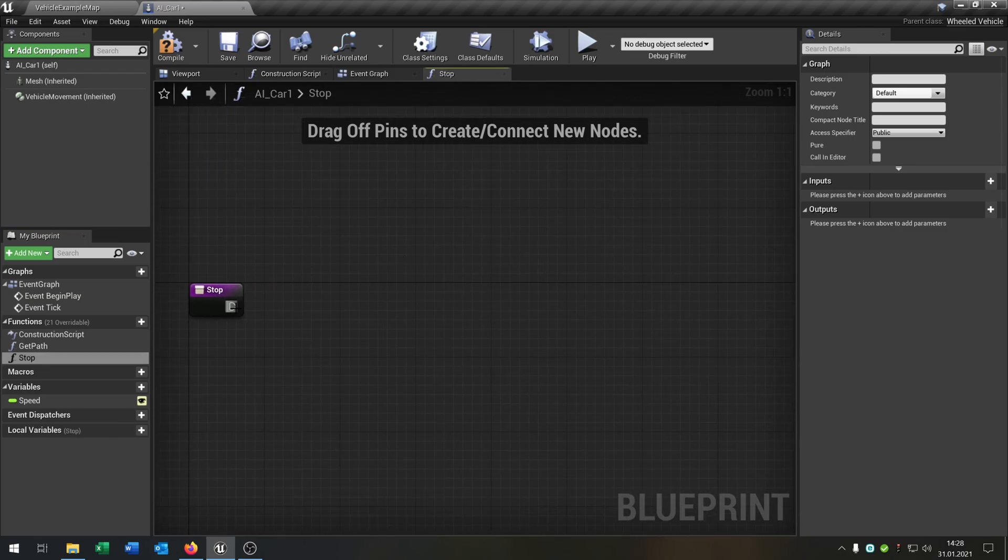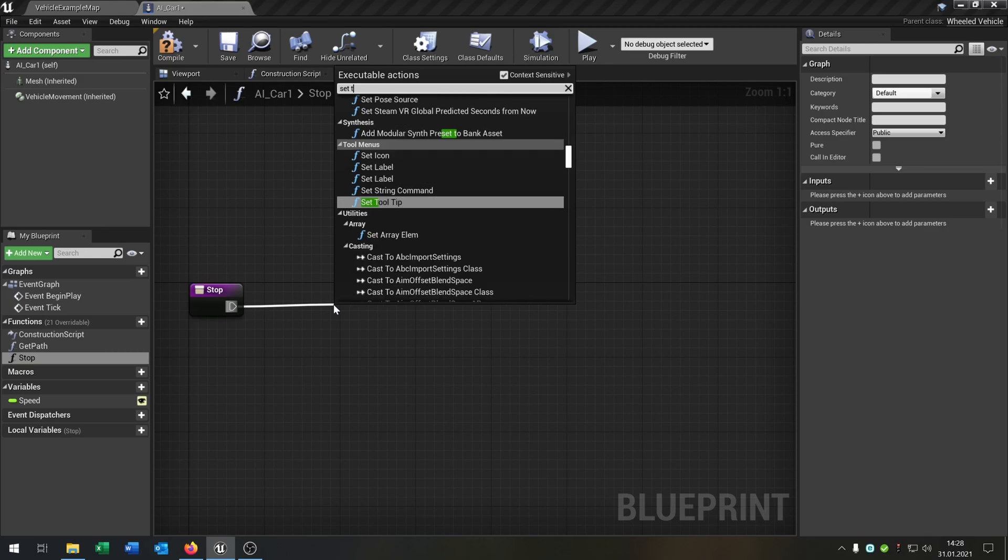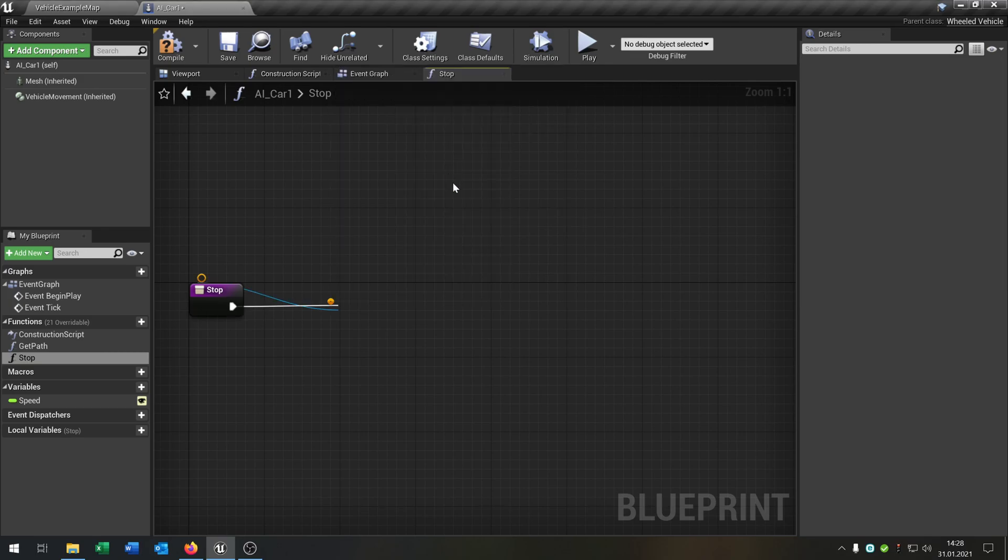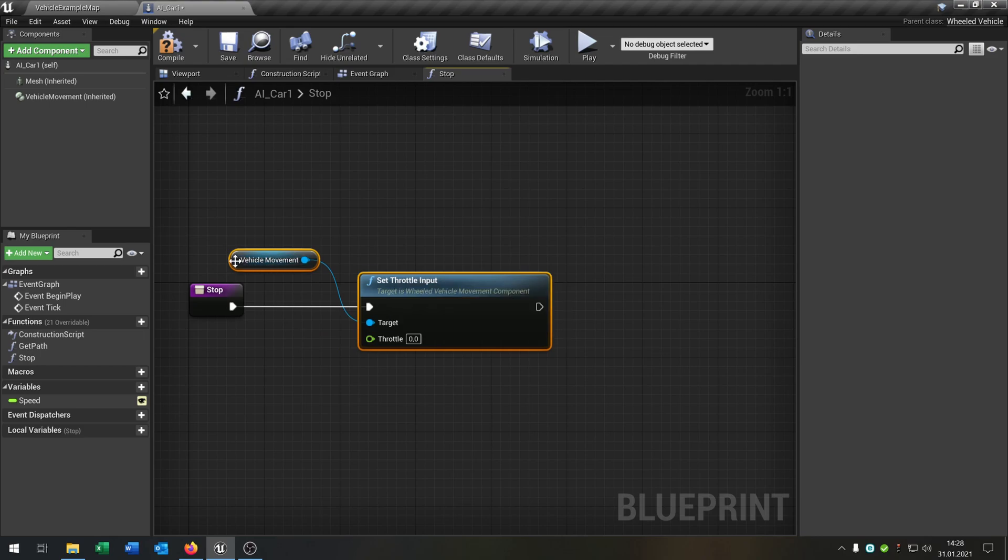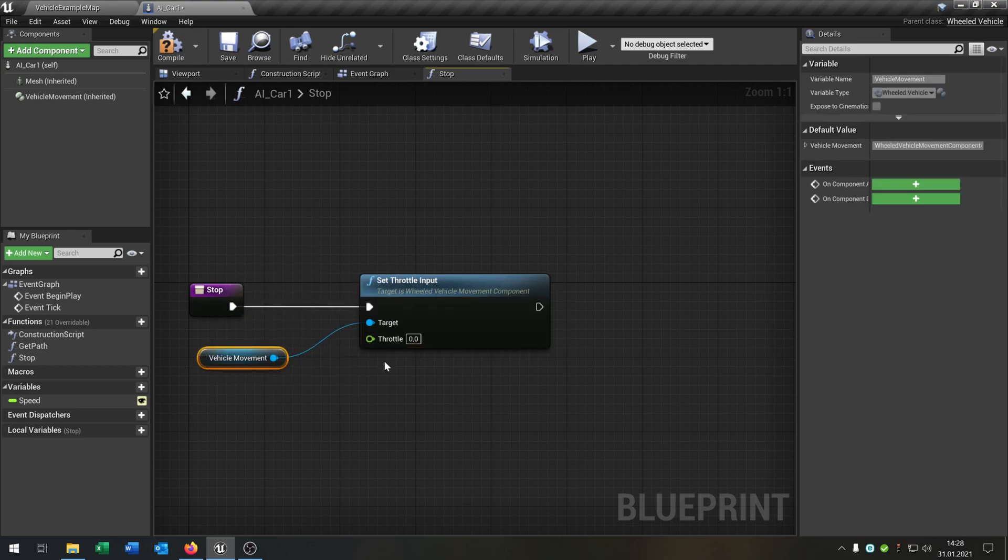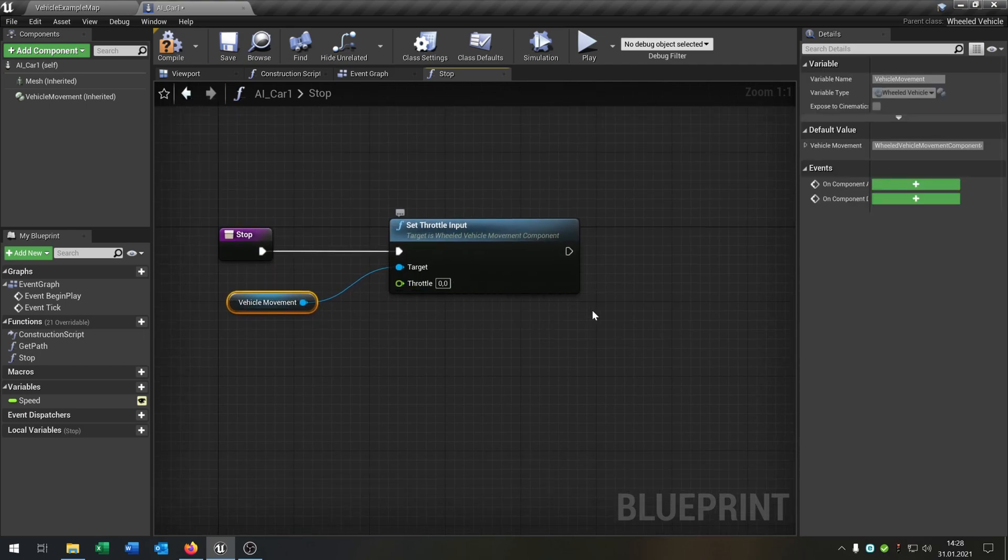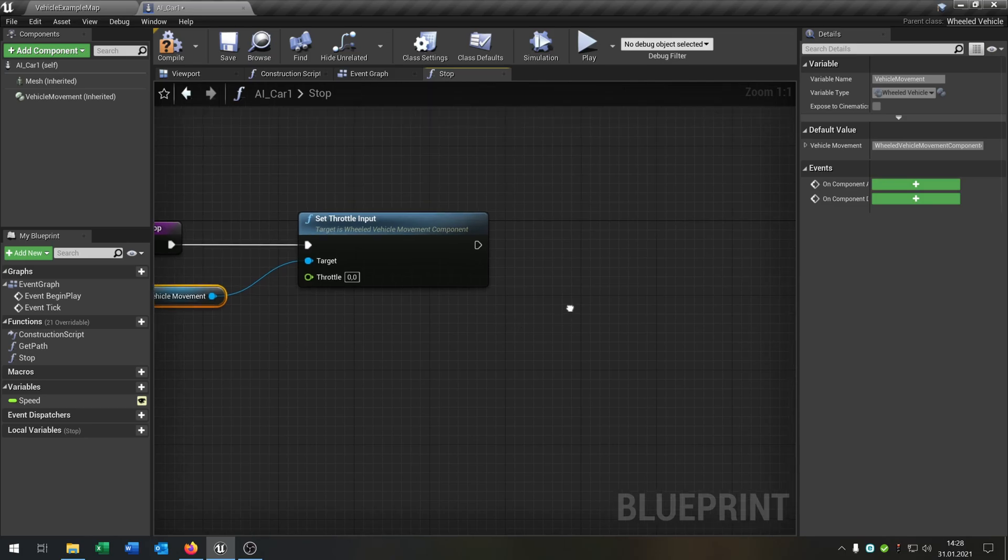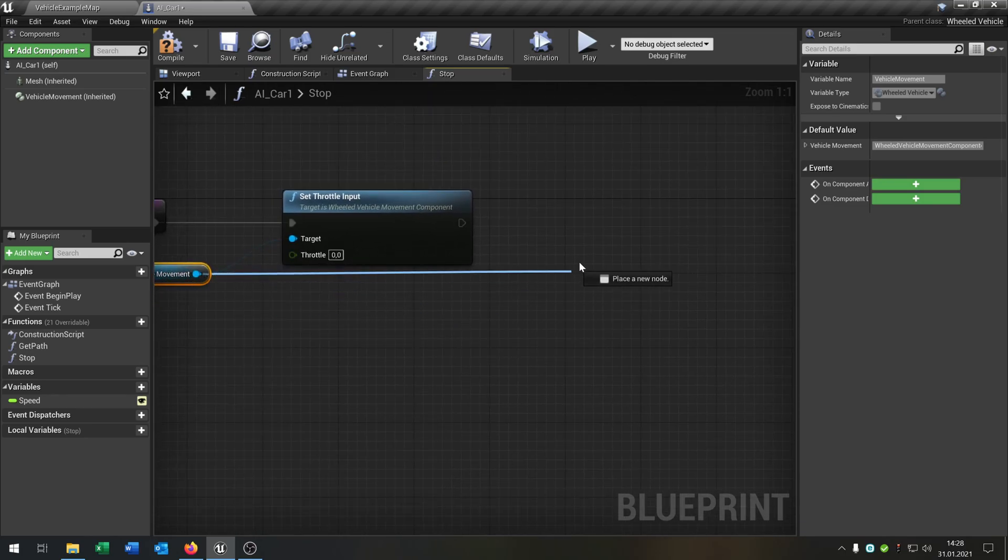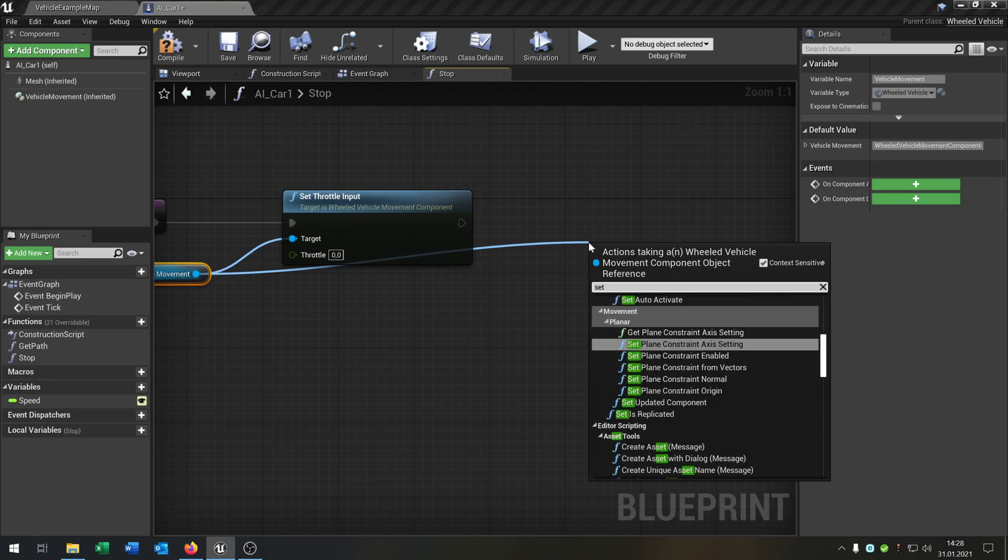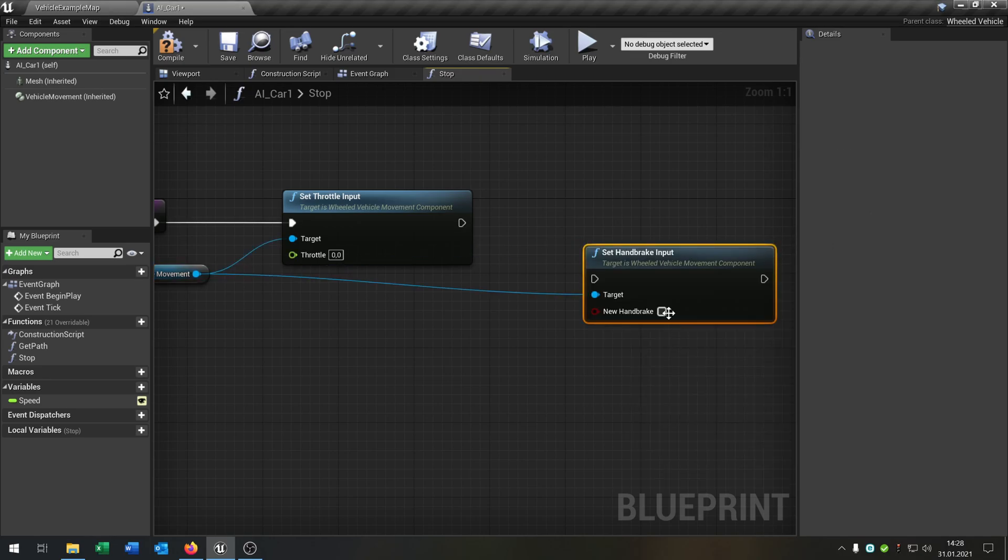This function will be set the throttle input from the vehicle movement. You can just leave it to zero because we want the car to stop. We also want to set handbrake input.